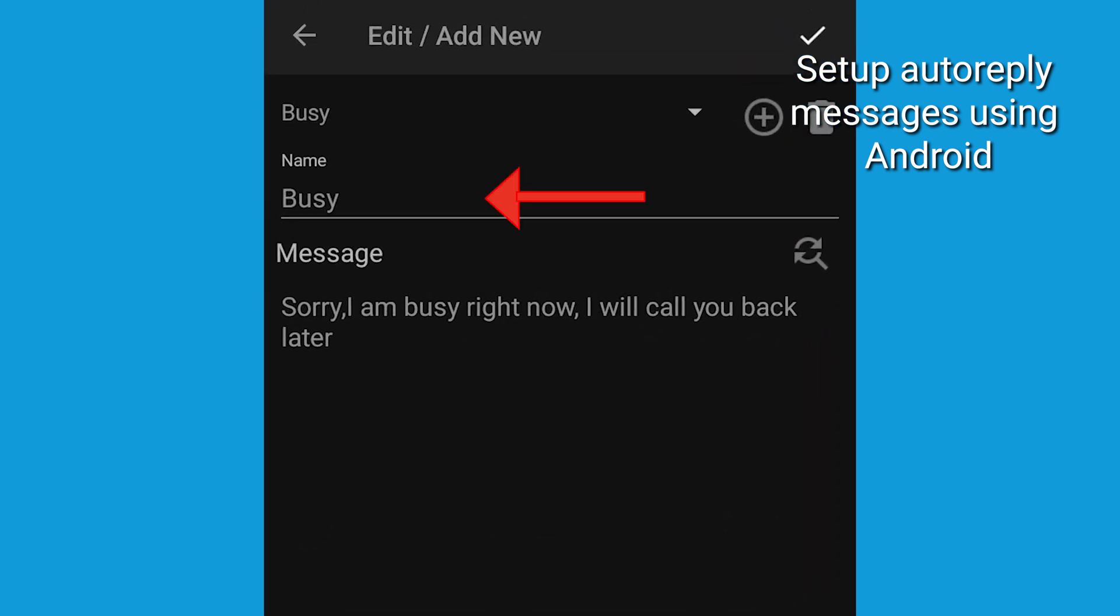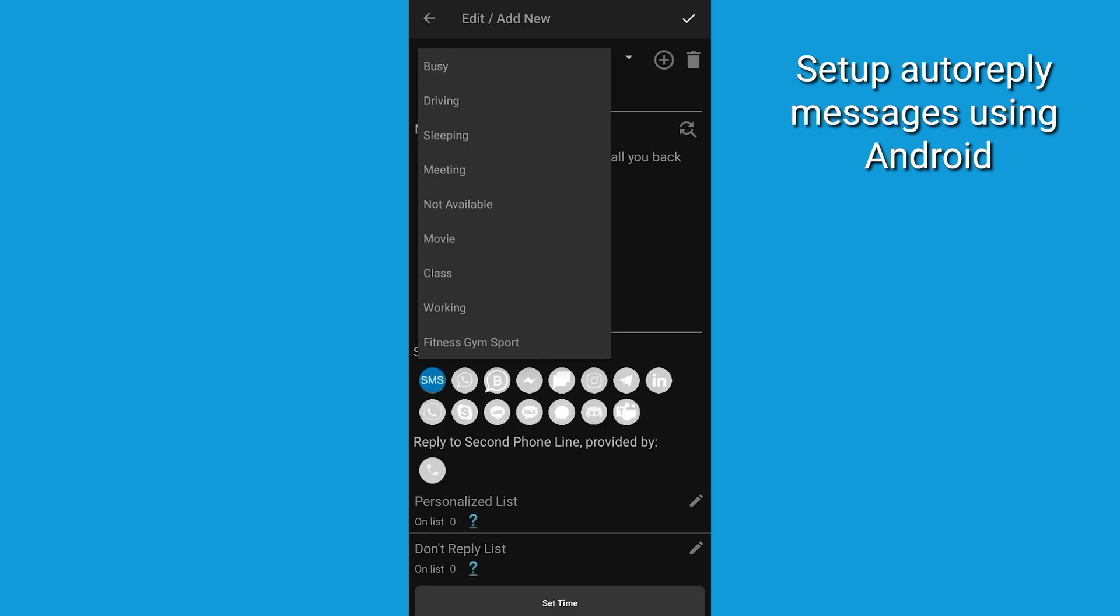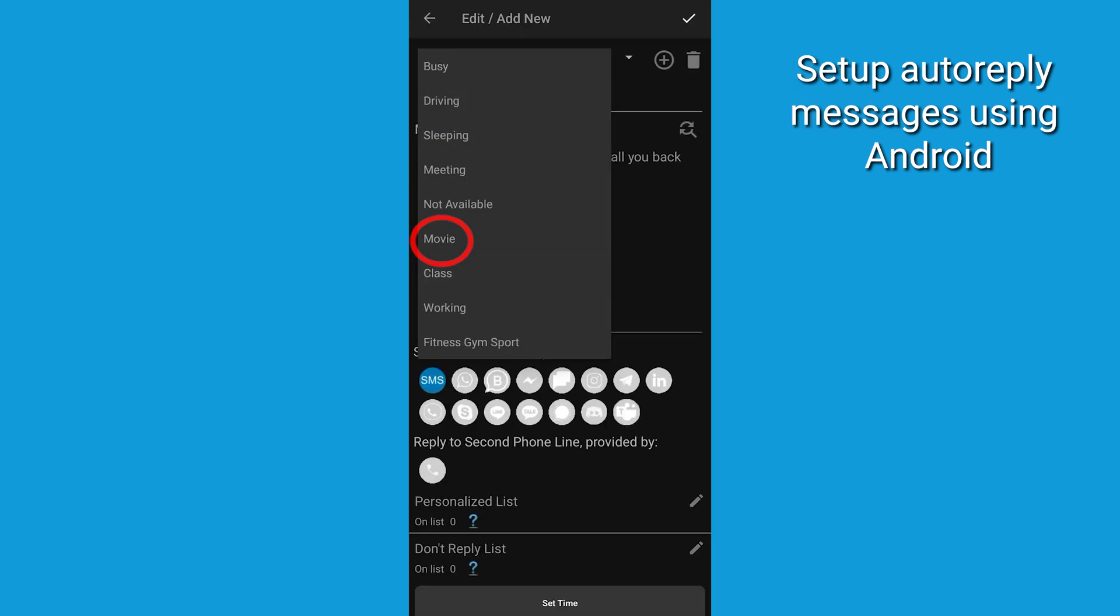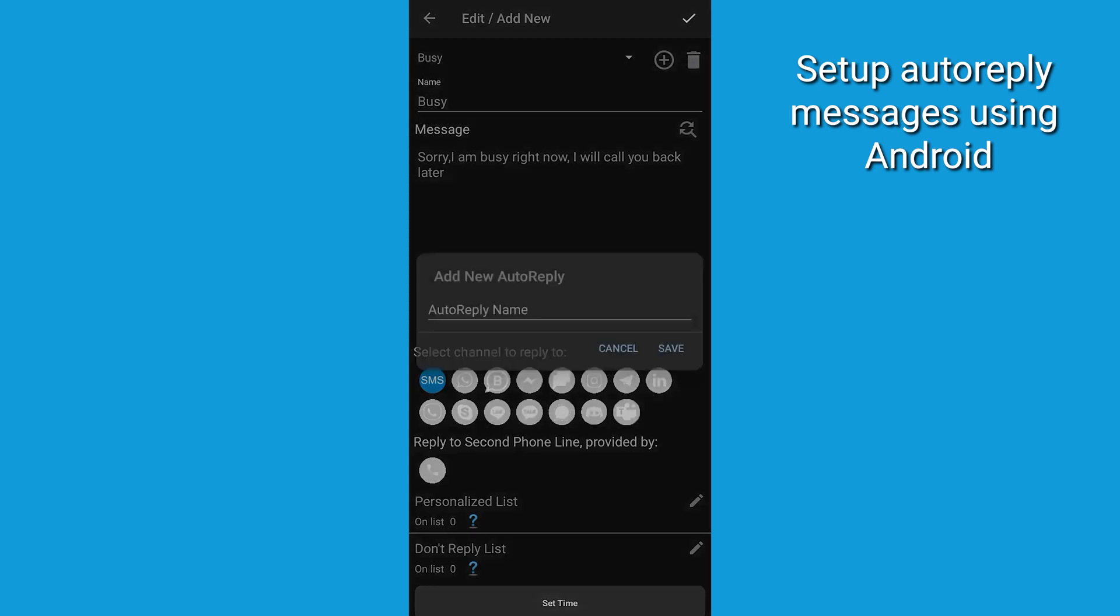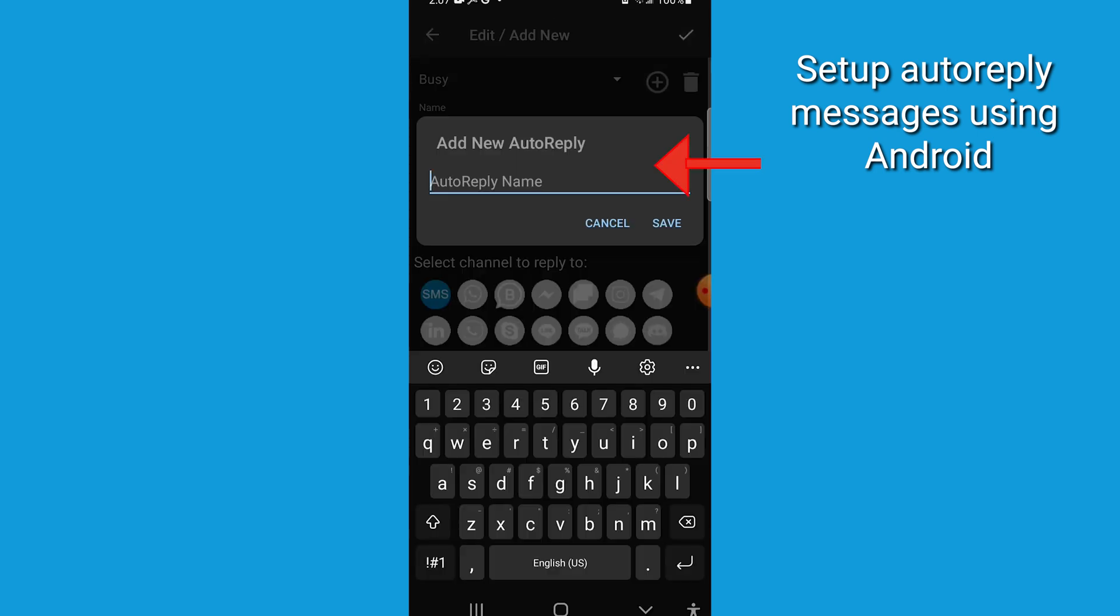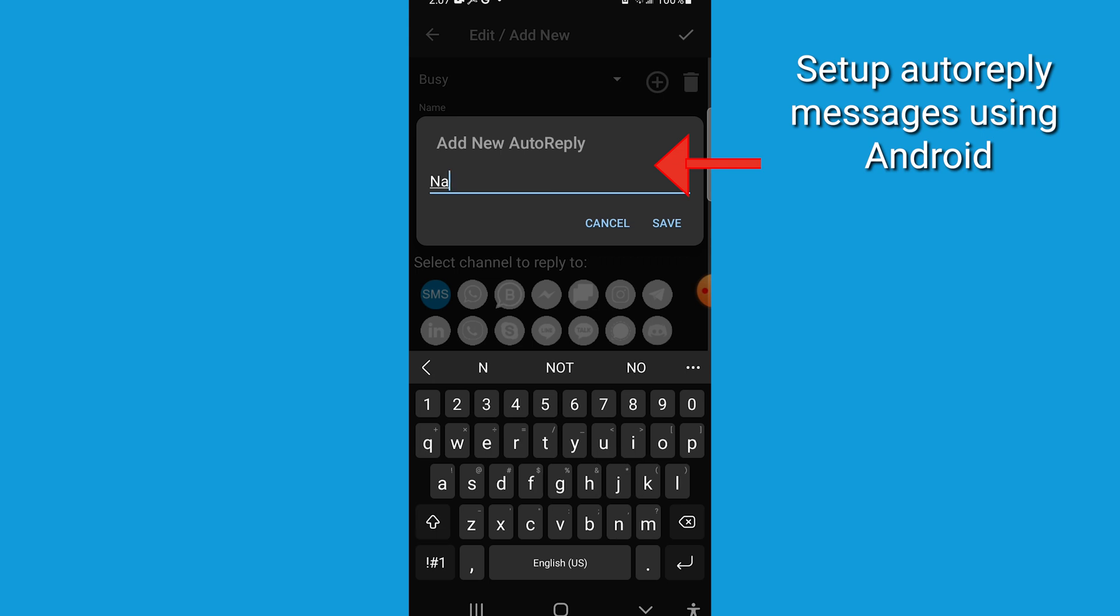You're going to see that the Busy template is selected by default. You can choose other options like Driving, Meeting, or Movie. To create your own response template, tap the plus icon, give it a name, and type your message in the message field.